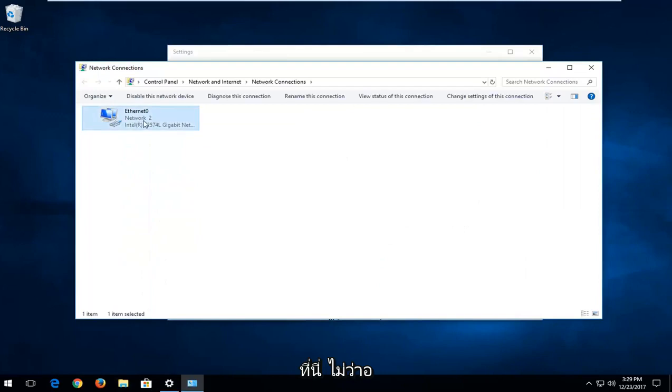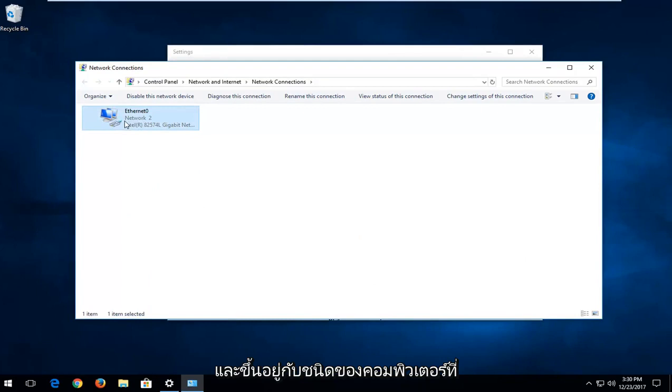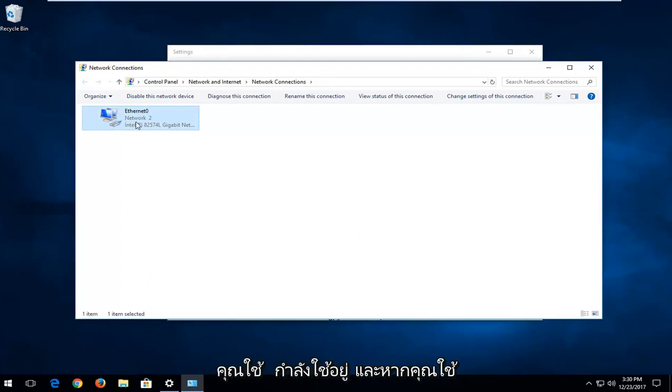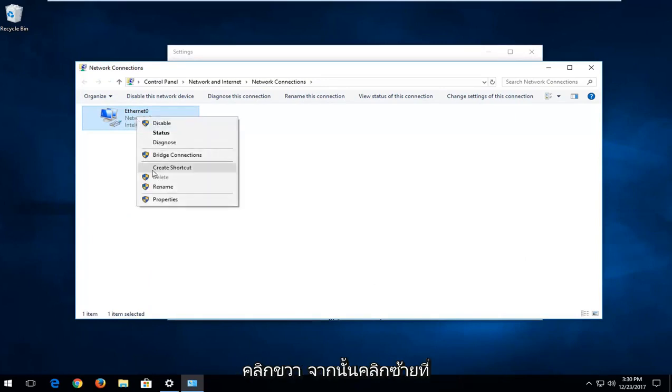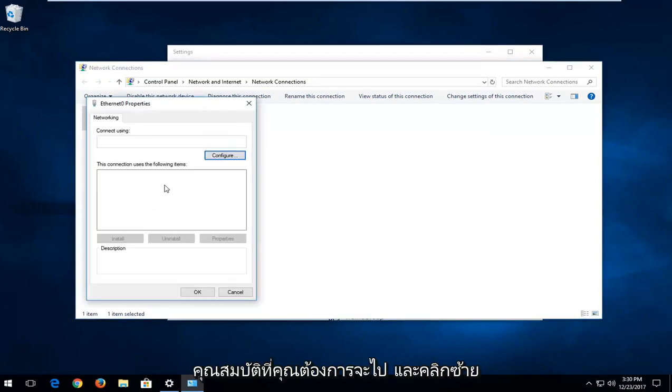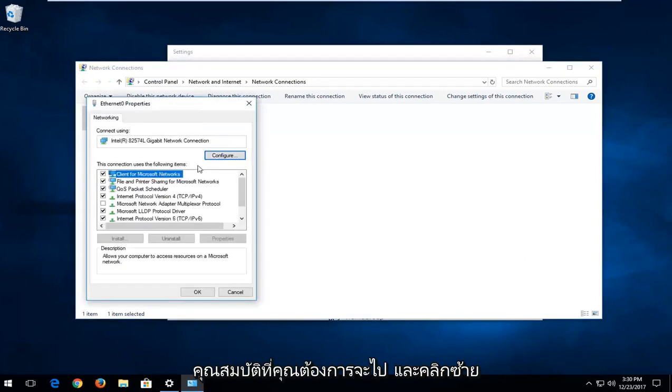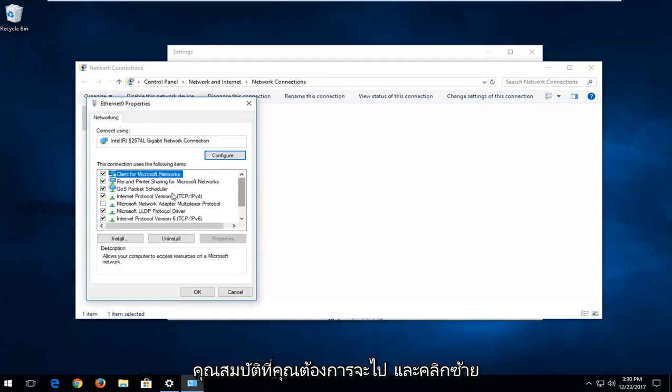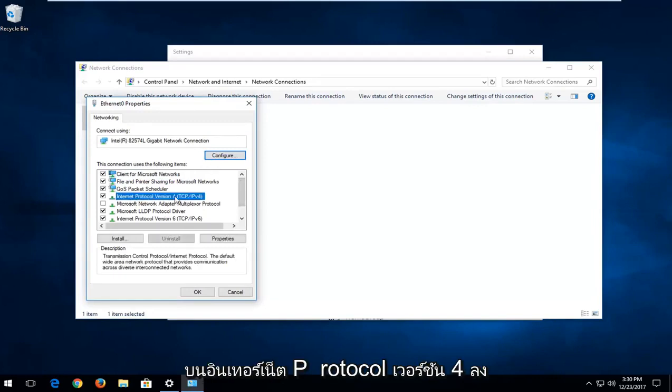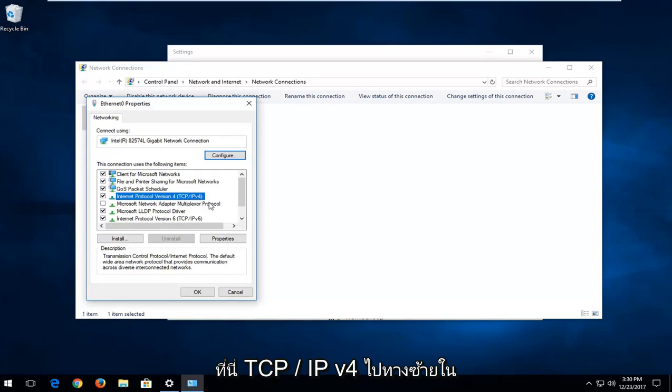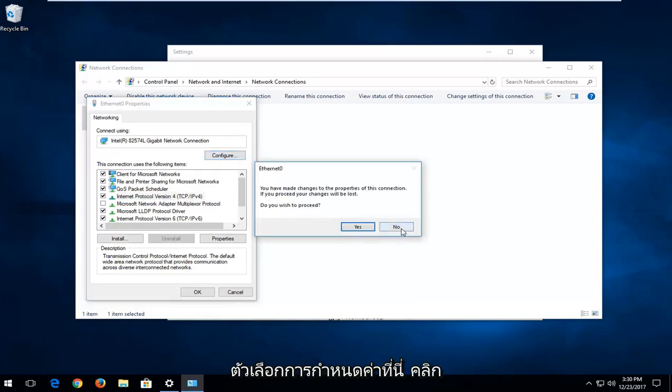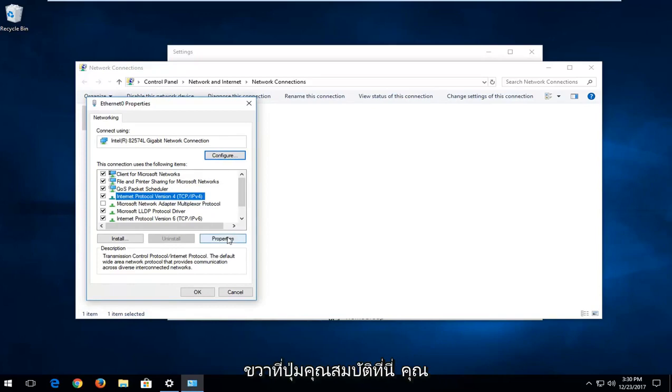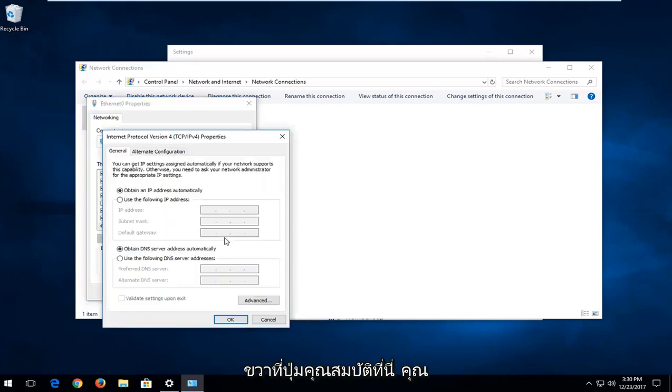Whatever adapters you're using, some people will be using an ethernet connection. It really depends on what kind of computer you're using and if you're using wireless or a wired connection to connect to the internet. You want to right click on it and then left click on properties. You want to go and left click on the internet protocol version 4 down here, TCP/IPv4. Left click on the configure option right here, left click on the properties button right here.